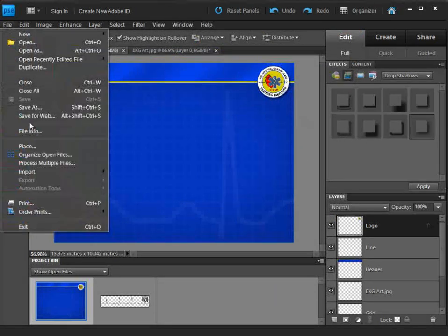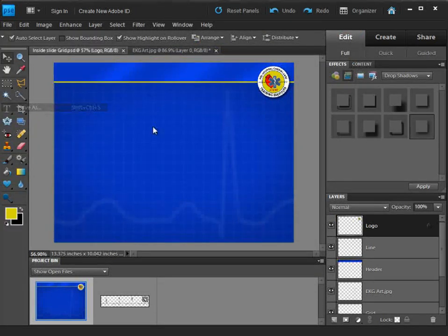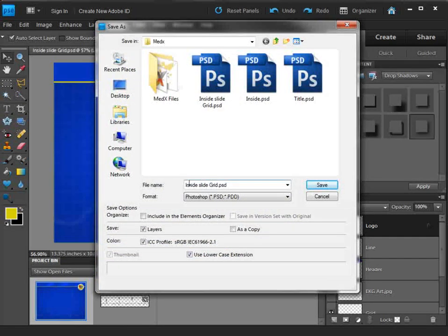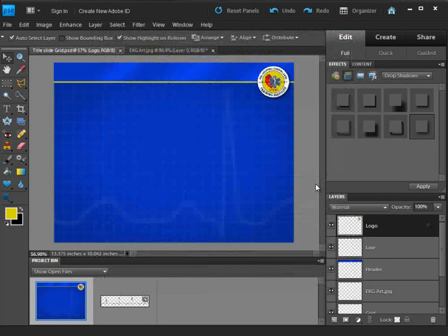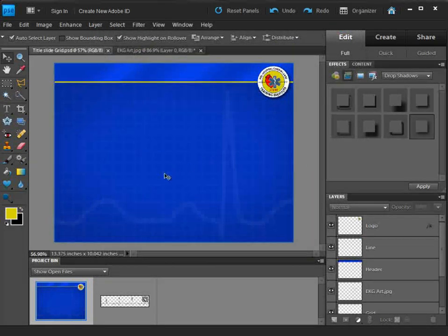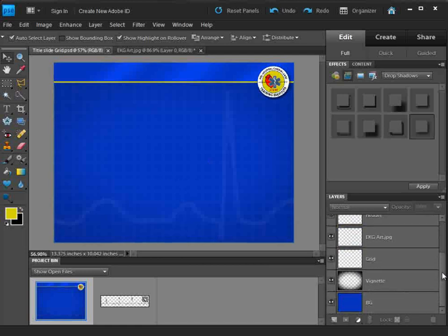Now I'm going to save it again, but this time I'm going to give it a title — put 'title' on its name. Essentially, I've already done all the work with the background in the inside slide, so I'm just going to use the inside slide as my title slide and make some adjustments. Now you see why I've got all of these things labeled.